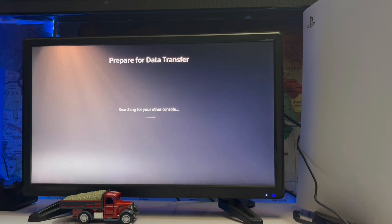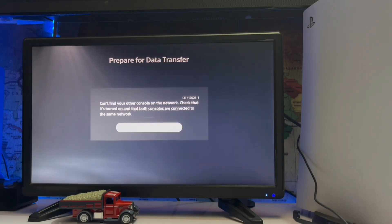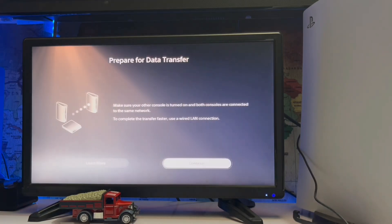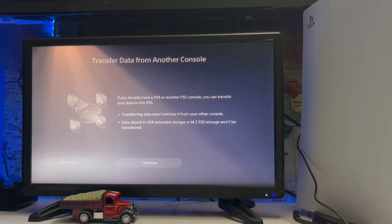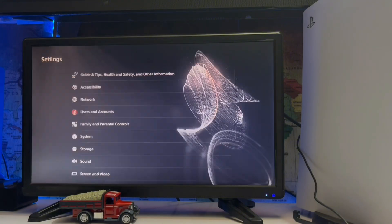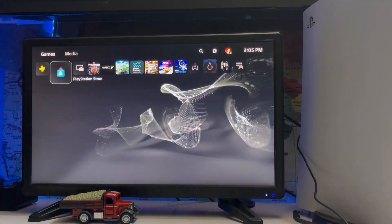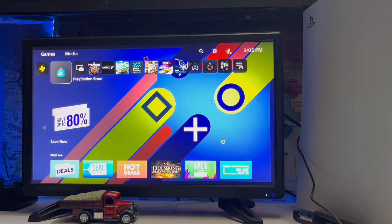Here you get options like games, apps, or data — something like that. You just transfer to that other console, whether it's a PS5 or PS4. That's simply how you can fix this error.